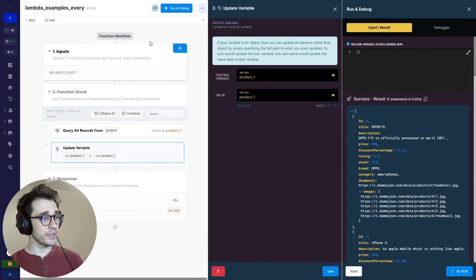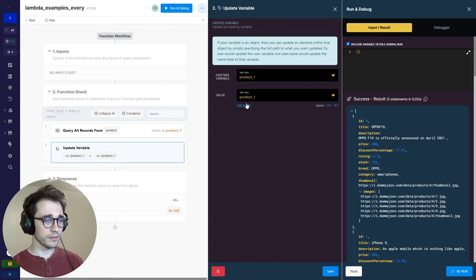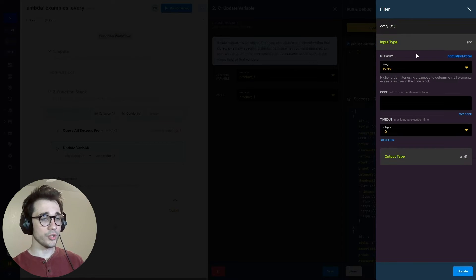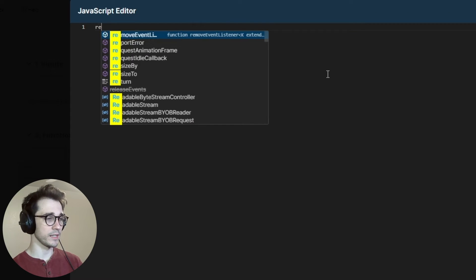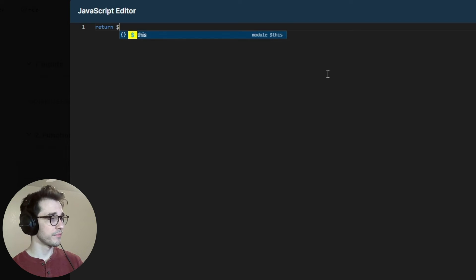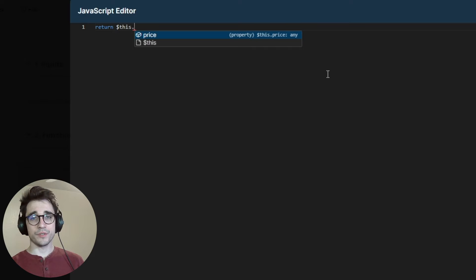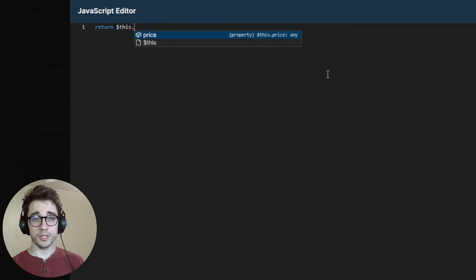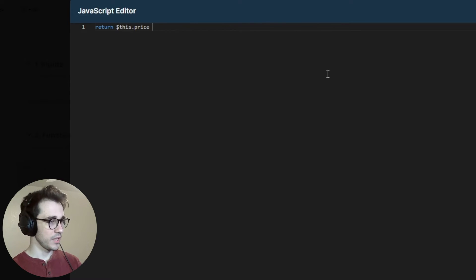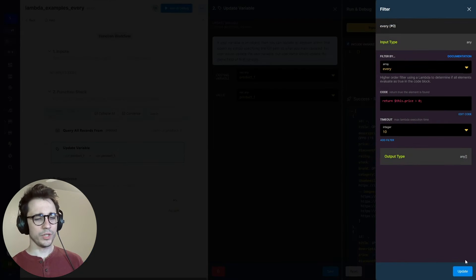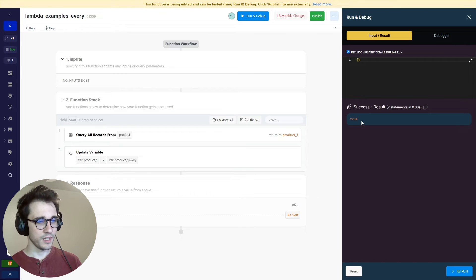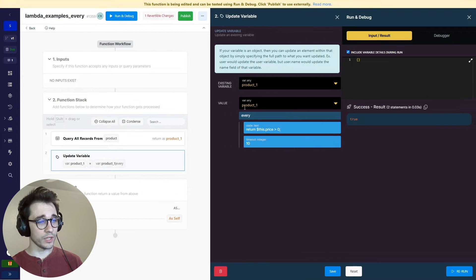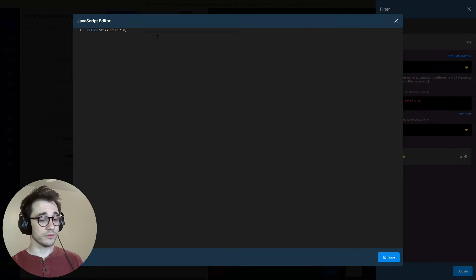We're now dealing with the lambda every filter. We're still dealing with the same data. The every filter, unlike the some, is going to check if every item in the argument we're passing is true or false. And if one item isn't matching or satisfying the argument, it returns a false. If all of the items that it iterates over do satisfy the argument, it will return a true. So what we want to check is, let's say this.price, and we'll check if it's greater than zero.